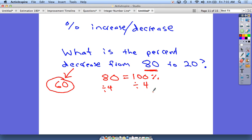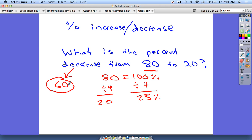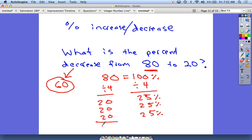One way to do this is to divide by four. If I divide by four, I get 25% and 80 divided by four is 20. This works out great because we can count up to 60 — we just need three of these: 25%, 25%, 25%. So 60, which was the decrease, is actually a 75% decrease. Our answer is 75%.